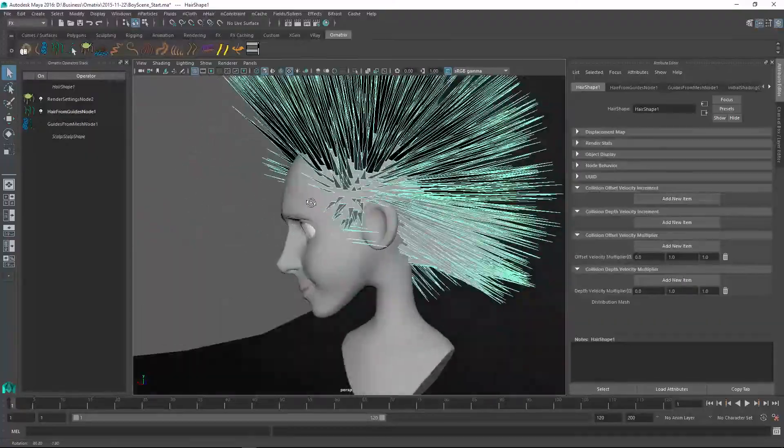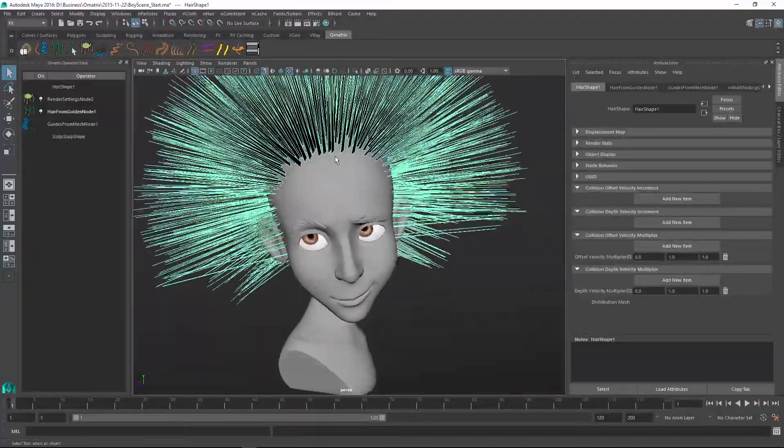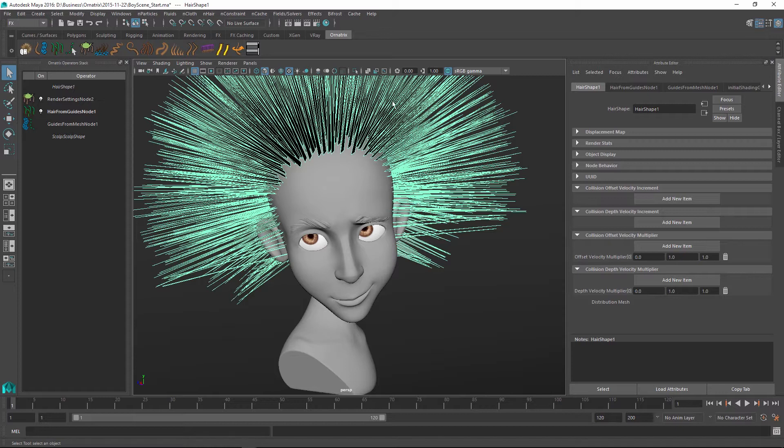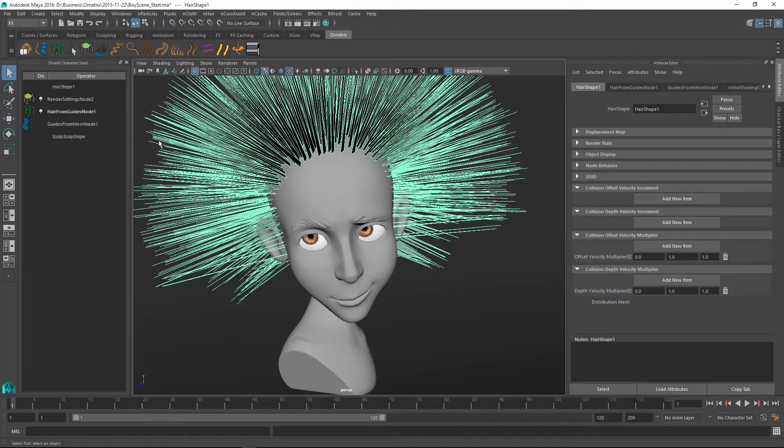And by default, it's just going to stick out in all directions. To use Maya's PaintFX hair, we don't need to have Ornatrix hair and we will instead use Ornatrix guides and convert them directly into the PaintFX hair clumps.